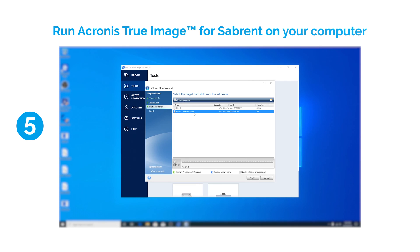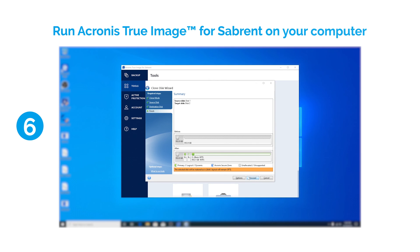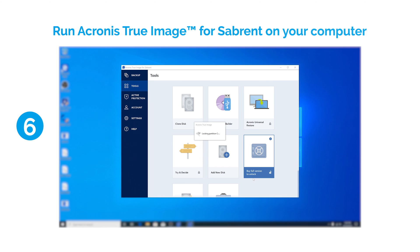Select the destination disk and click Next to continue and confirm the deletion of all partitions on the destination hard disk. Click Proceed to start disk cloning.